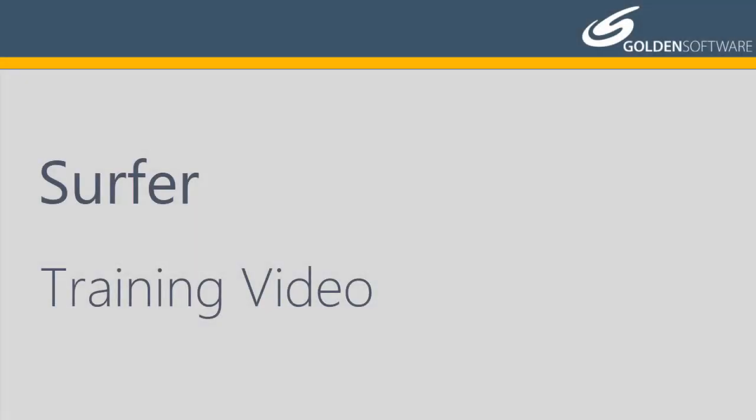Welcome to Golden Software's video training for Surfer. Surfer is a versatile gridding, contouring, and surface mapping software package. In this video, I will cover the various map properties in Surfer.